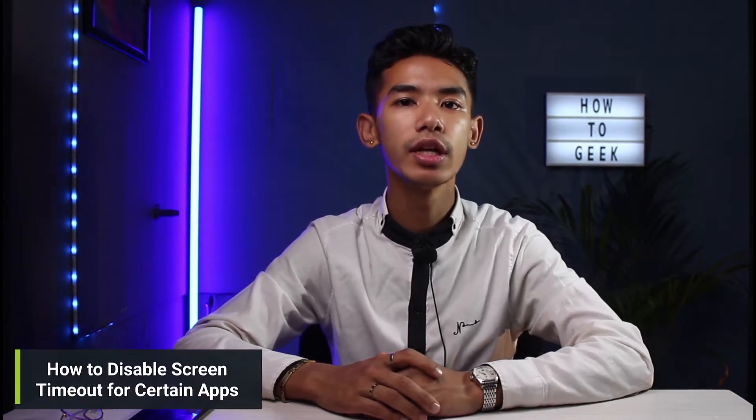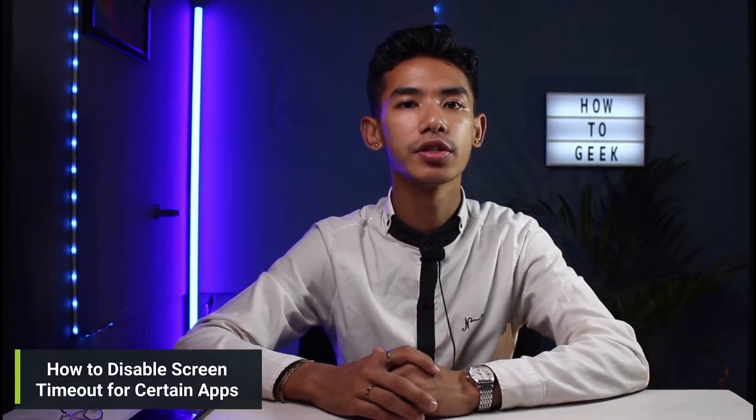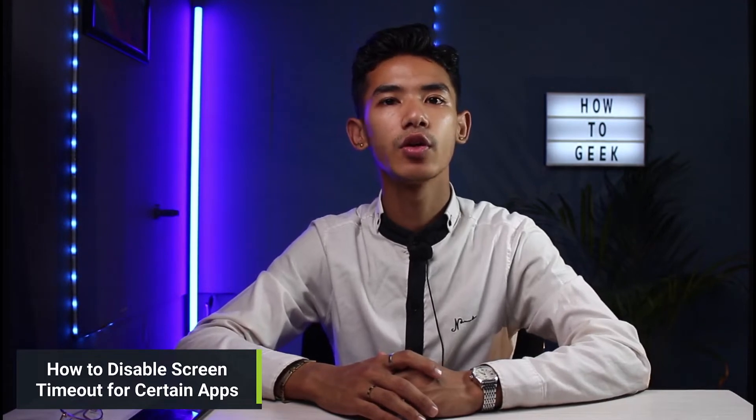Hi everybody, welcome back to our channel. I am Bimo from How to Geek. In this guide video, I will simply show you the way on how you can disable screen timeout for certain apps on Android. But before we get started with this video, if you are new to our channel, then make sure to leave a like, hit that subscribe button, and without any further ado, let us get started with today's video.